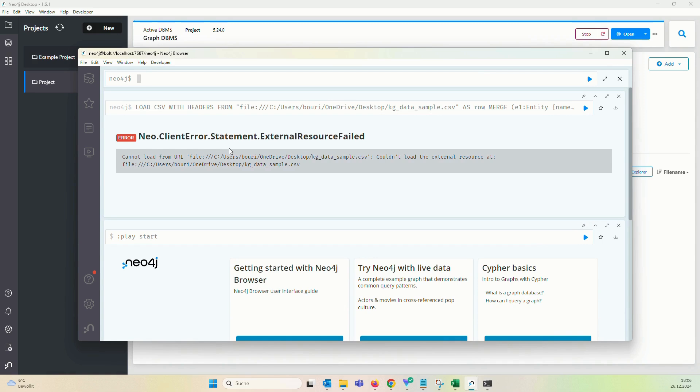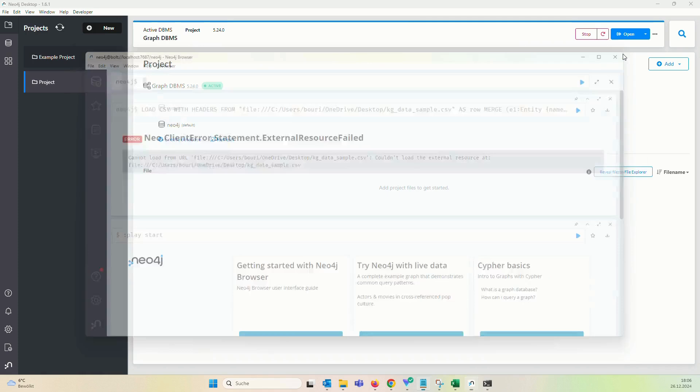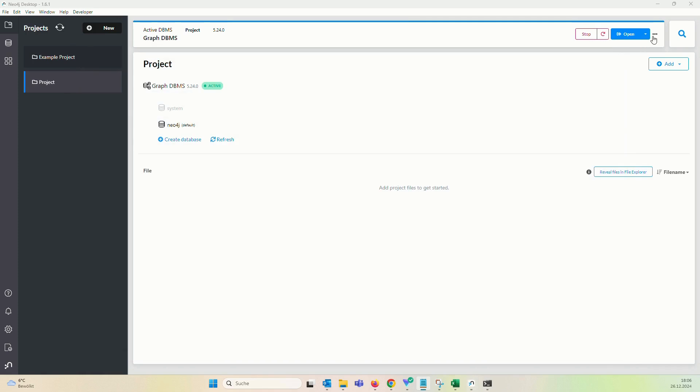Now we are facing a neo.ClientError: statement external resource failed. So this is almost saying I can't upload the CSV file.